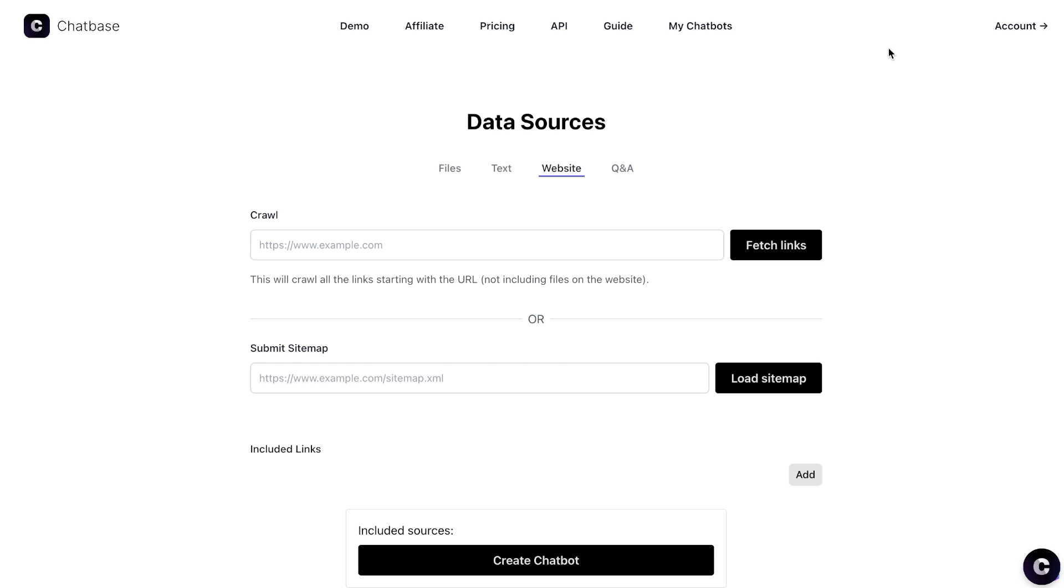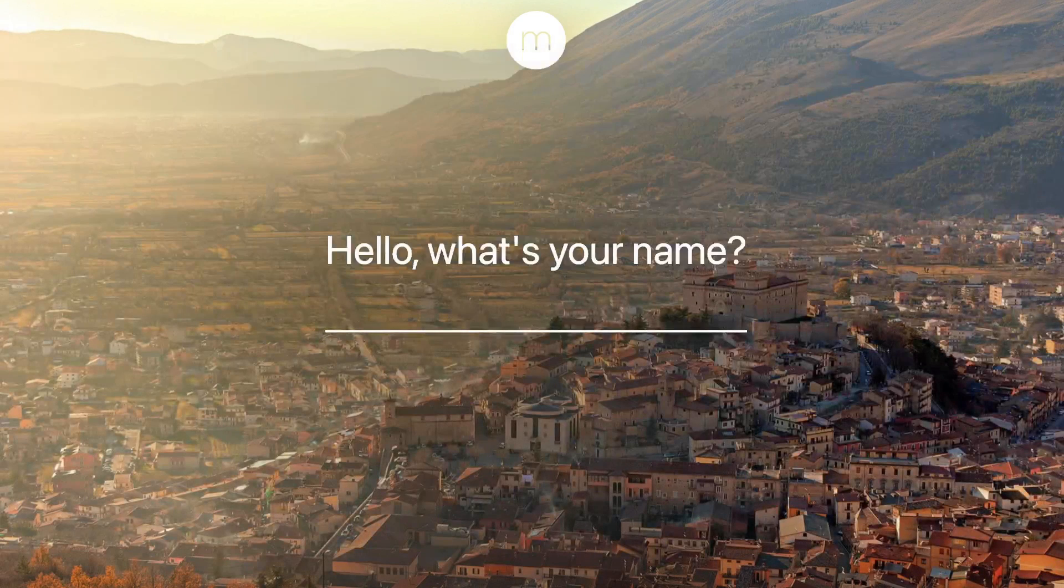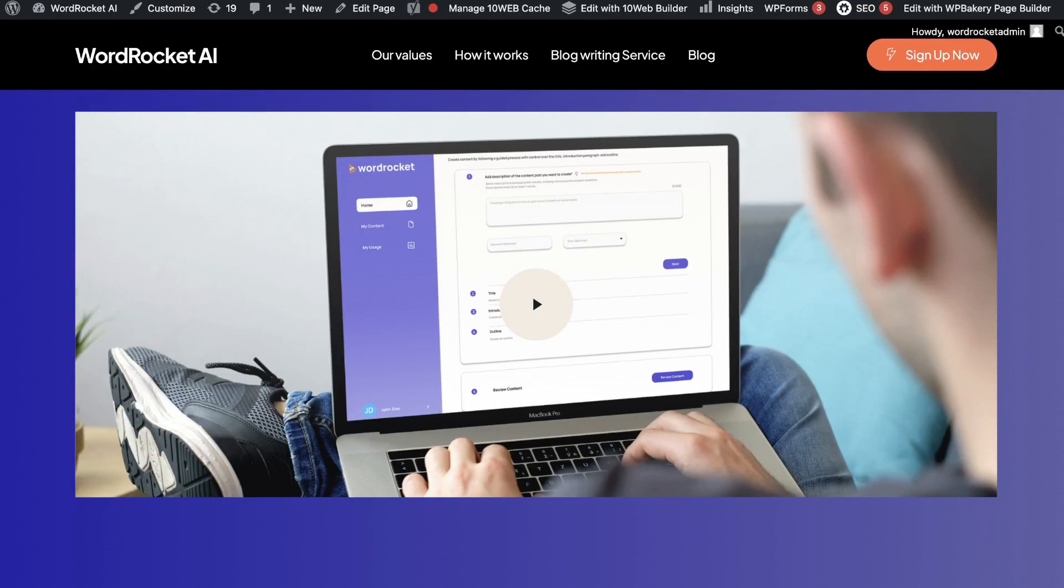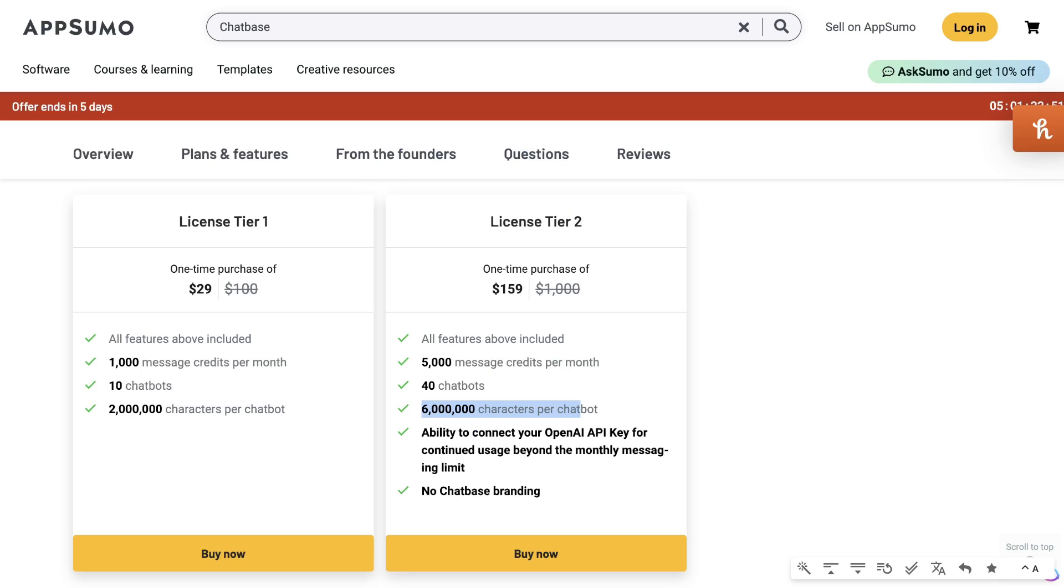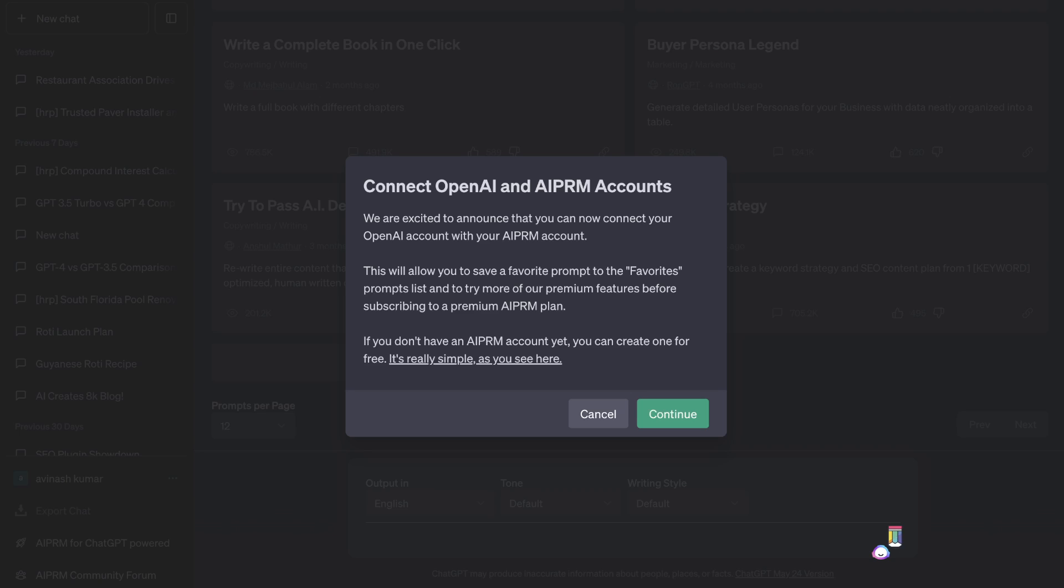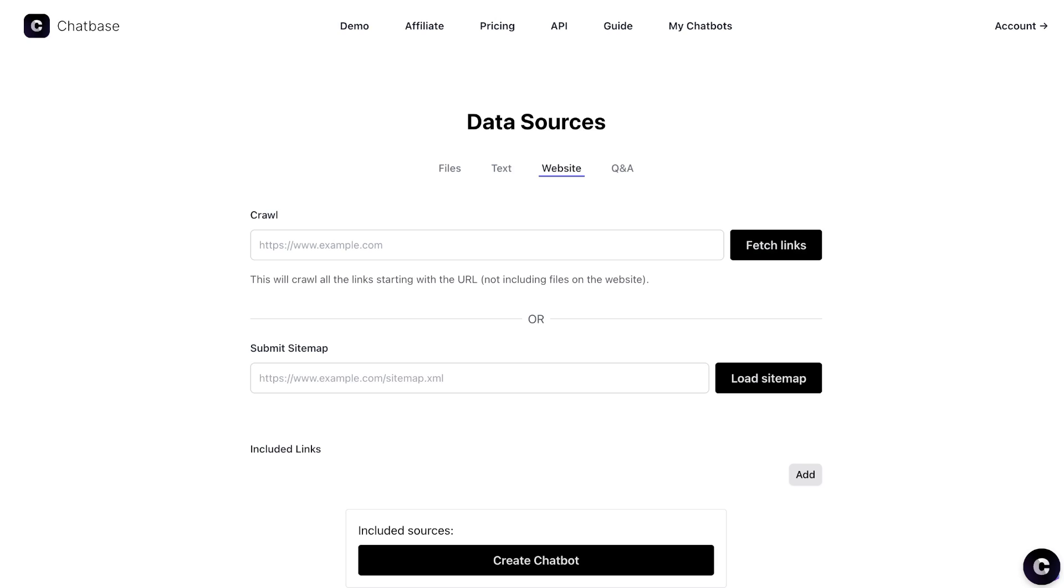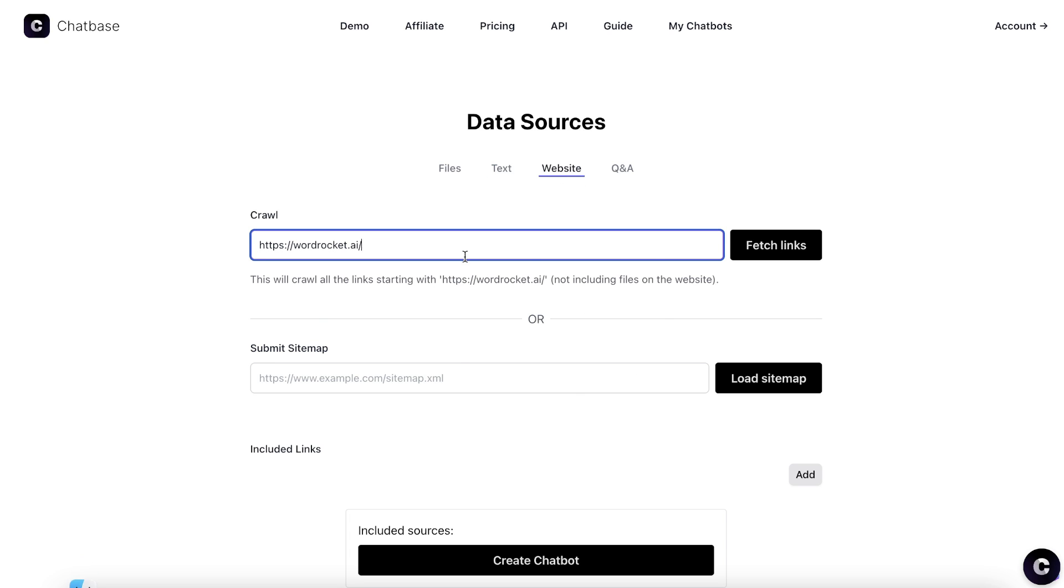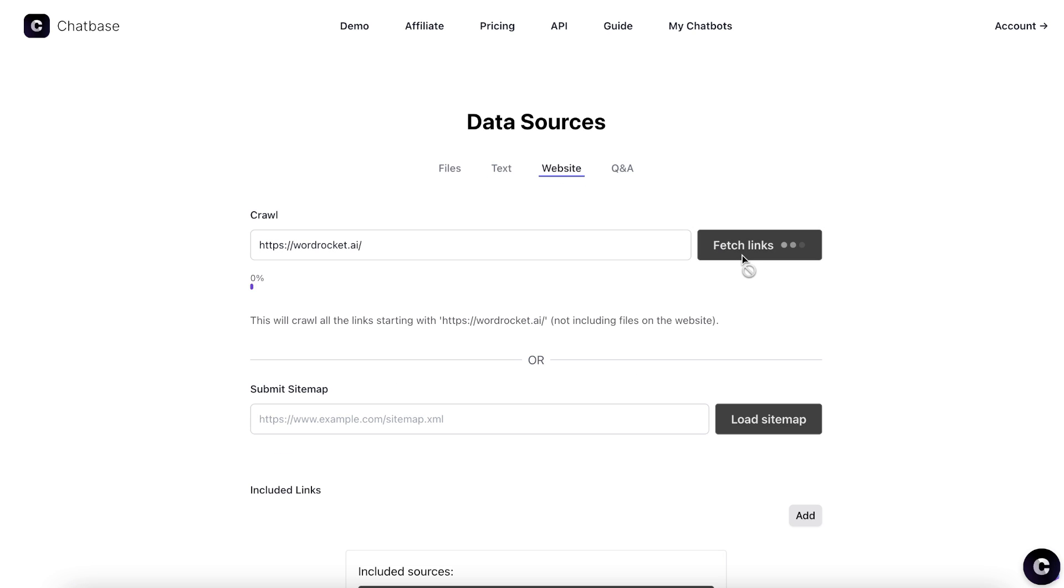It's very simple. All you need to do is type in your website if that is the way in which you'll be training the bot. That's the easiest way. Other than that, you can upload your own files or your own text. So let's say I wanted to train it on my own website, I would enter my website, click fetch links.